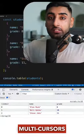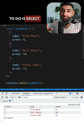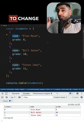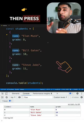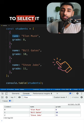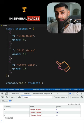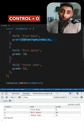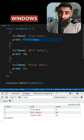Introducing Multi Cursors. All you need to do is select the text that you want to change, then press Command D several times to select it in several places, or Ctrl D if you're on Windows.